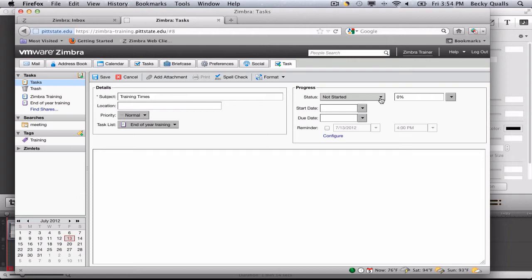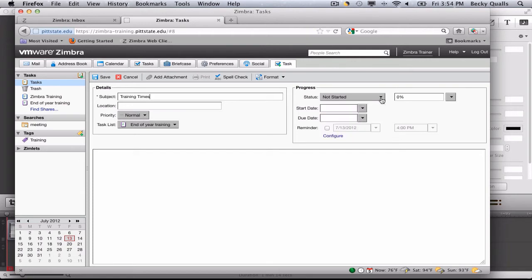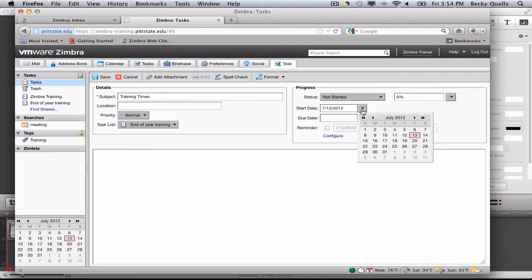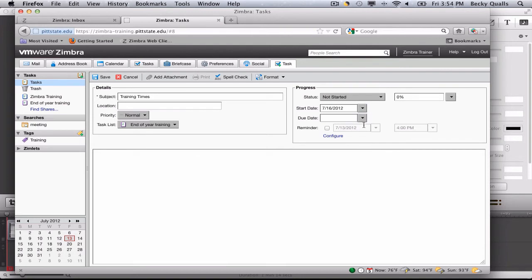In progress, you can choose a status and also a percentage of completion. Choose a start date for your task and a due date.